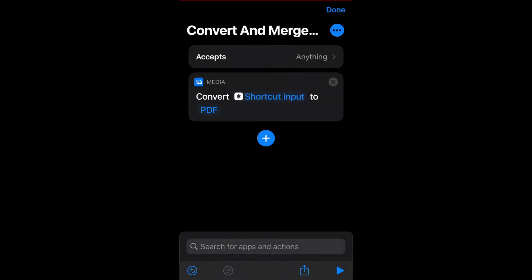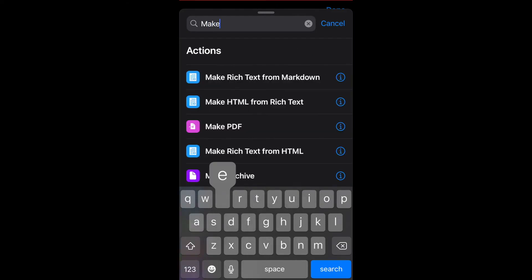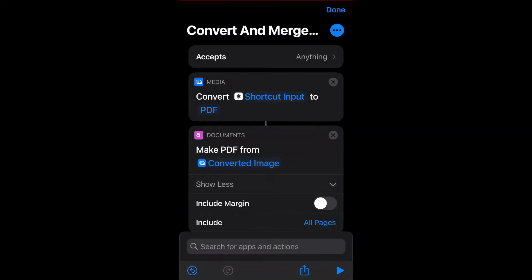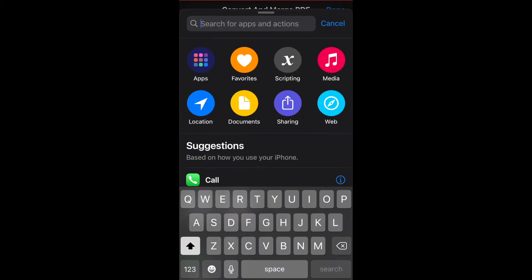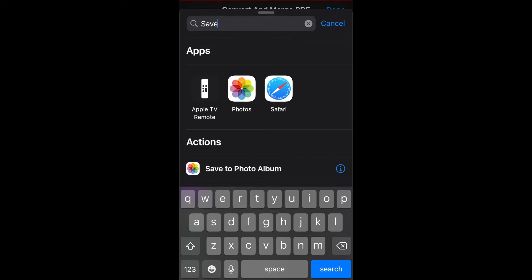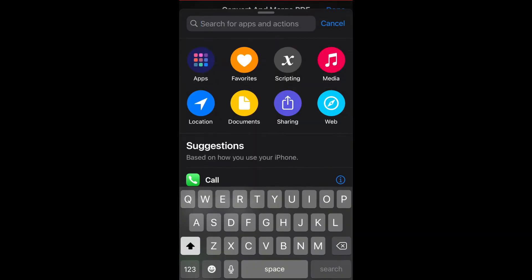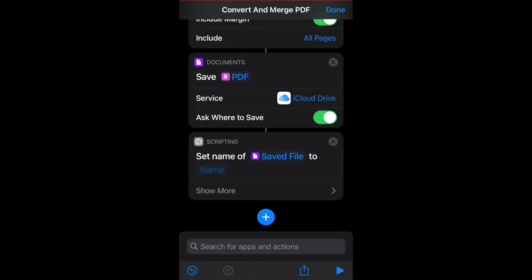Click on the plus sign and search for make PDF. Click on show more for margin and page options. Click on the plus sign and search for save file. Click on the plus sign again and search for set name.